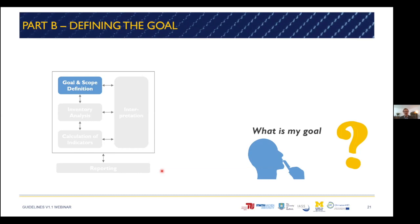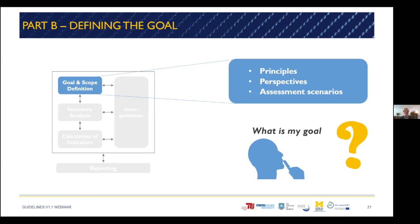Starting with goal and scope: the first step is defining the goal. The goal is decisive for all phases and guides the overall assessment as well as the scope definition. In the guidelines, we have included principles of goal definition, perspectives of goal definition, and thoughts on defining assessment scenarios. Here I'd like to speak about the perspectives.